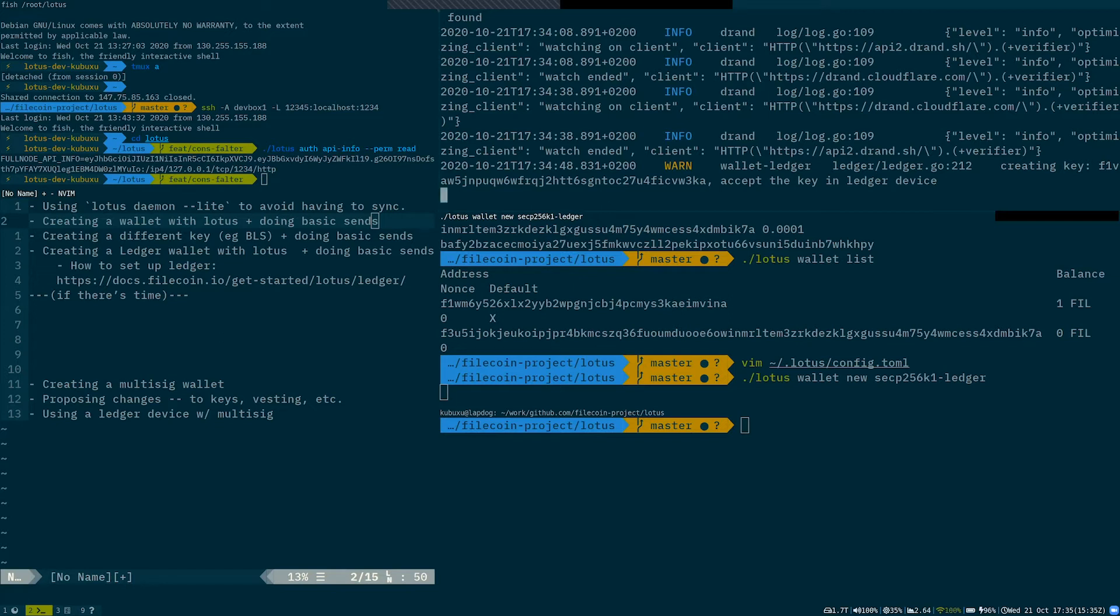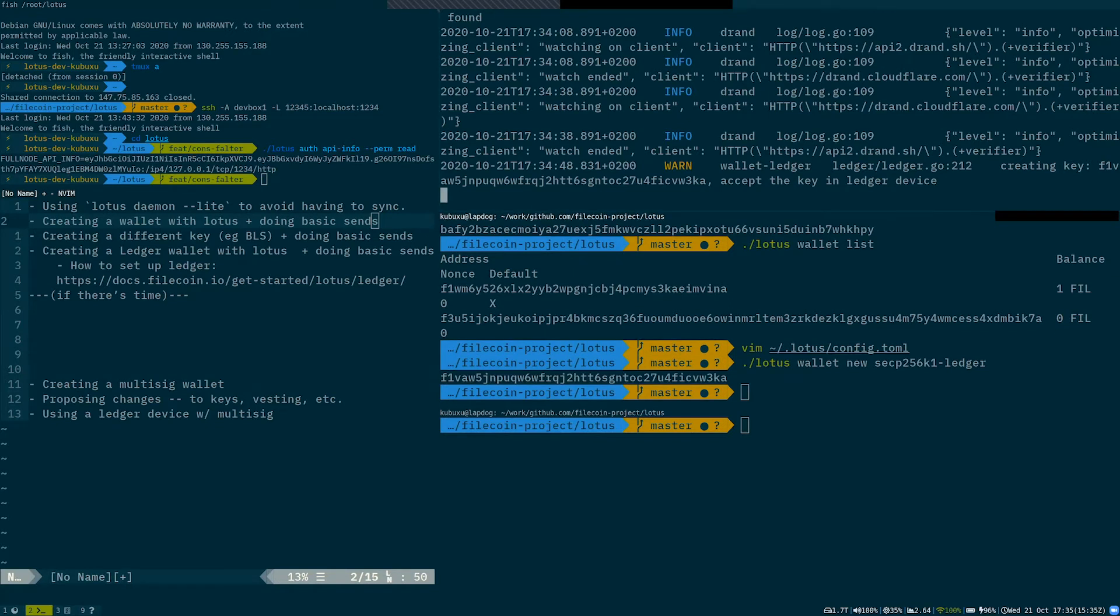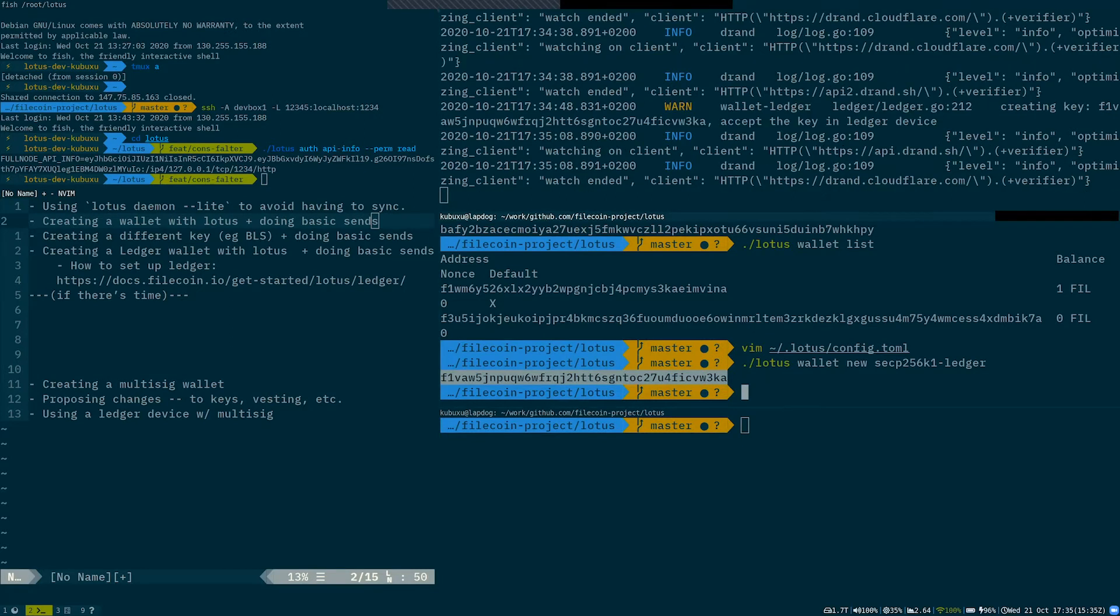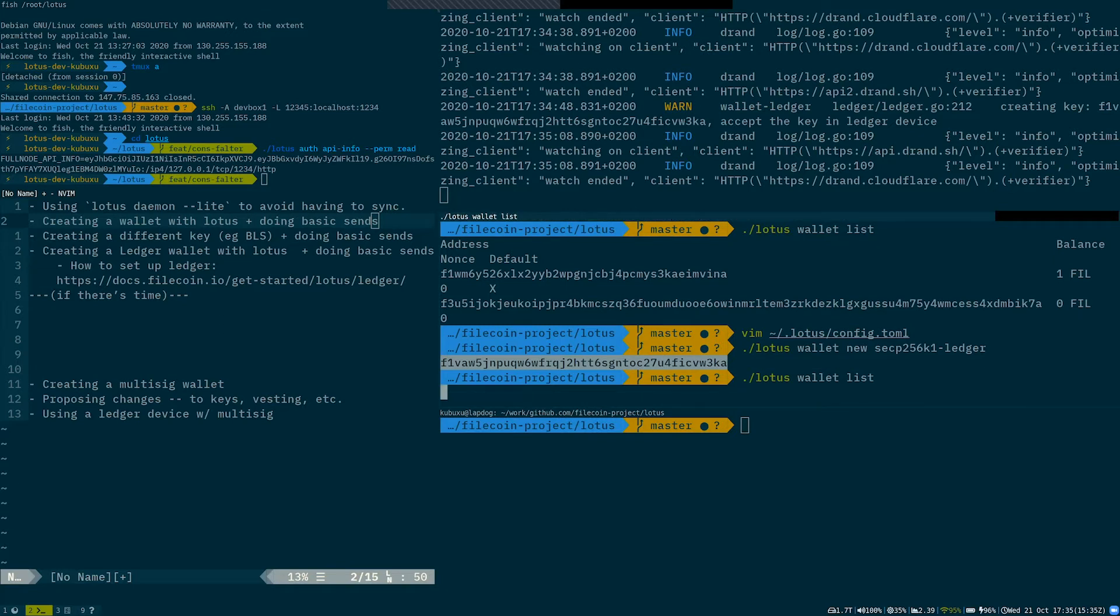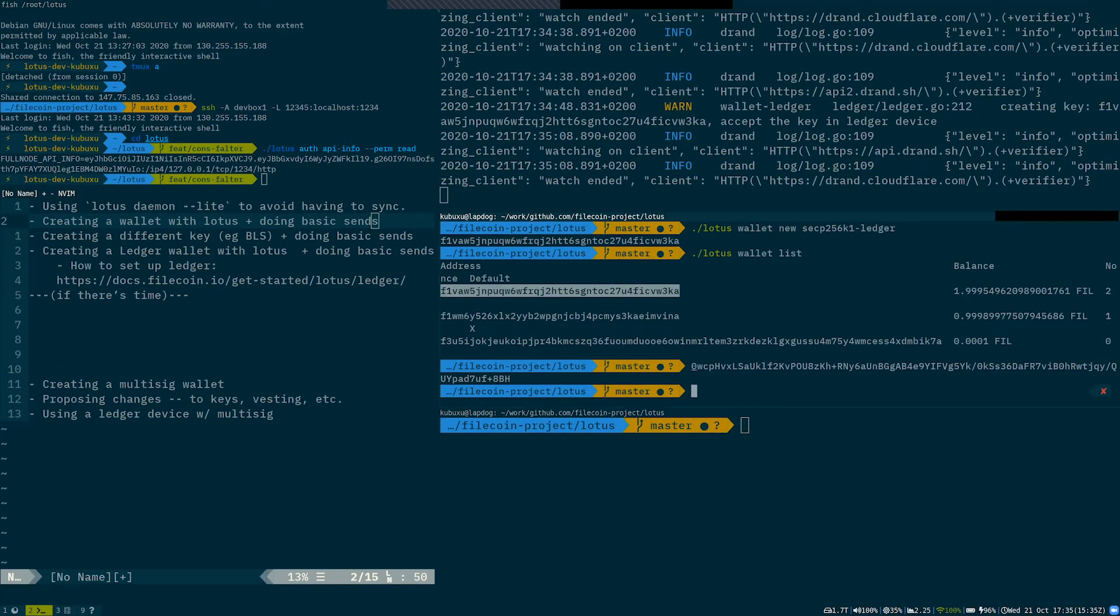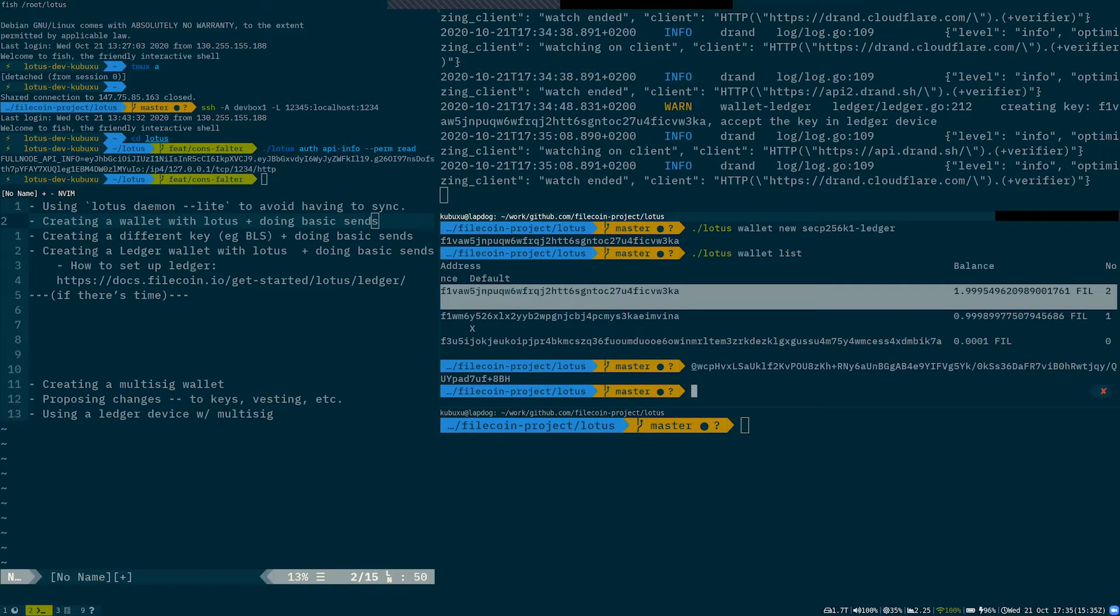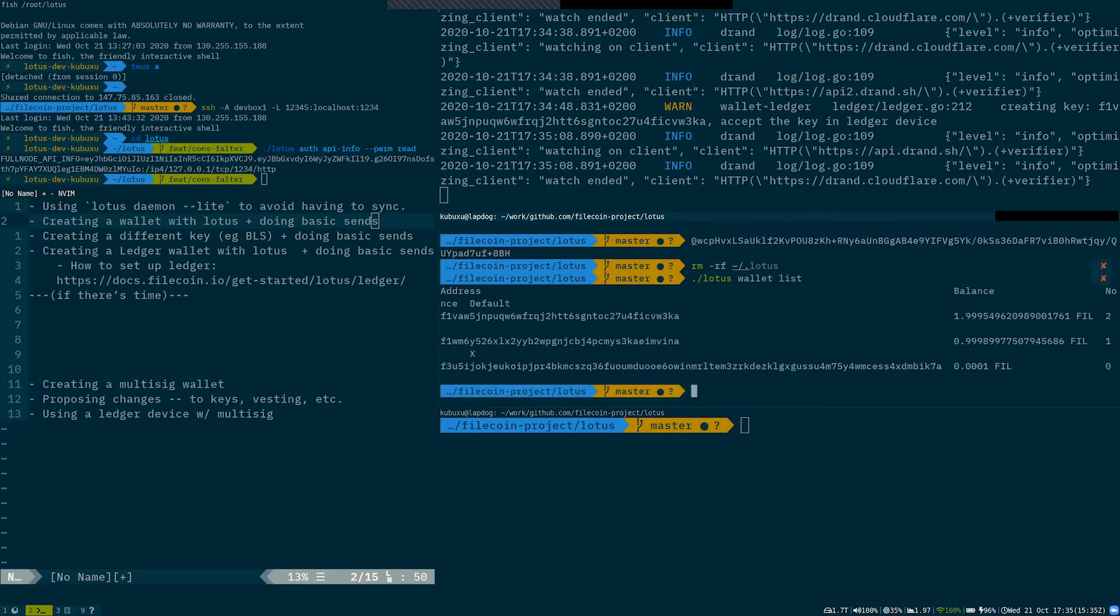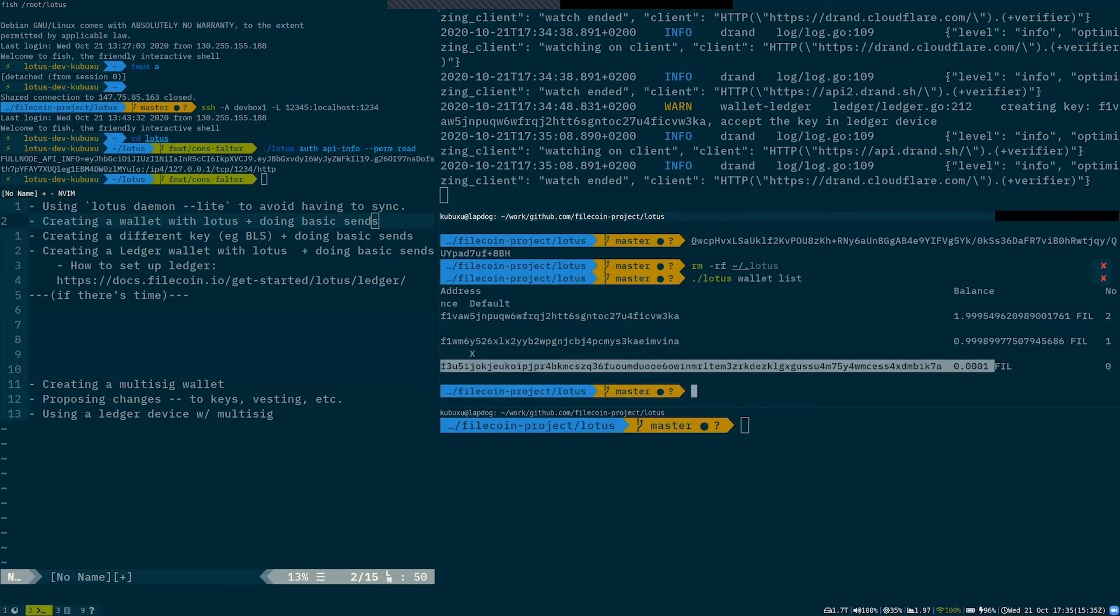So I accepted the address and the address was created. As addresses in ledger are deterministic, this address, I've used this address previously. So if we do Lotus list, let me make it a bit smaller so I think it's on the screen better. You can see that this address already has around two FIL in it. So that's an awesome feature of using ledger as your wallet. Even if I lose this Lotus repo by like rm -rf Lotus, I still have that address. We can also see that my BLS address already accepted the transaction.